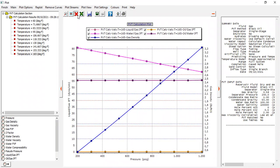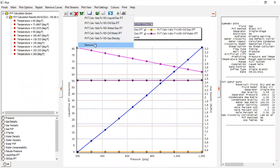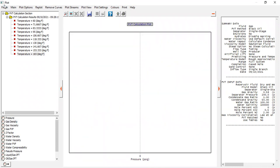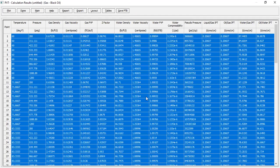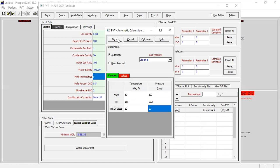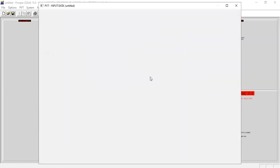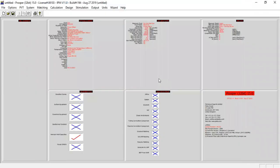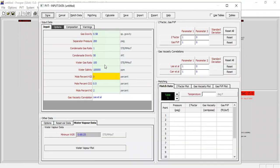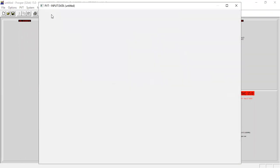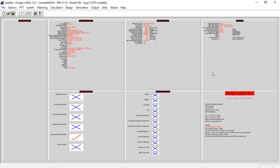We have completed the PVT analysis for dry and wet gas system. You can see. From here we will go to our IPR data section.